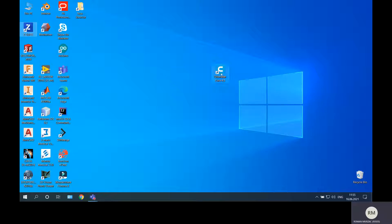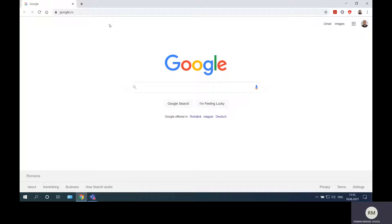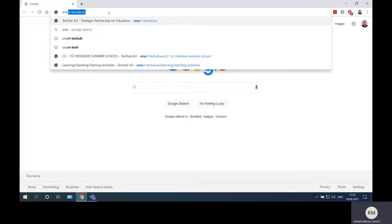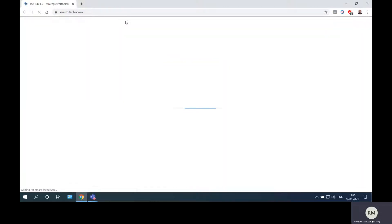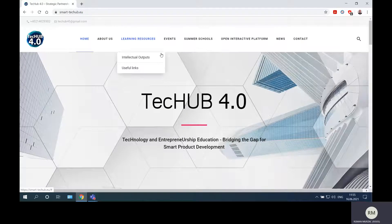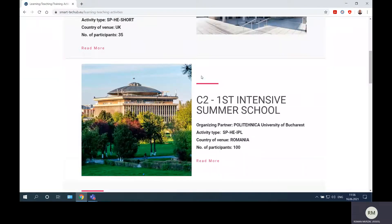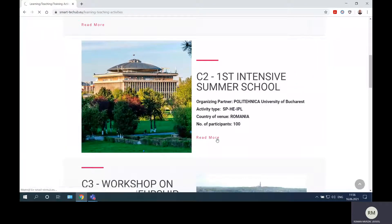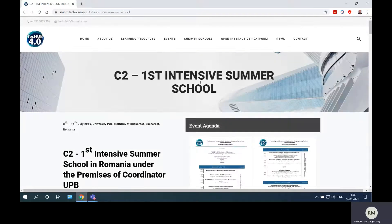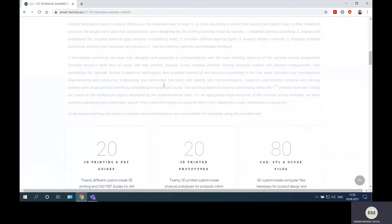We have files modeled from previous videos, but we can also take them from the Smart Tech Hub website. I prefer to take the files from there, so I will go to the event menu and take learning activities. From here I will go to the summer school 'read more' option, and from here we will find all the files.